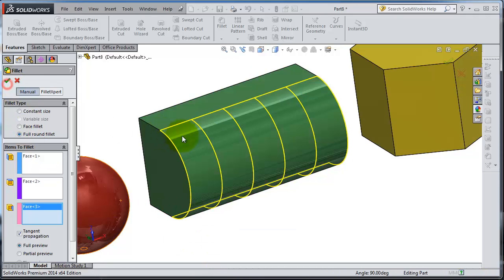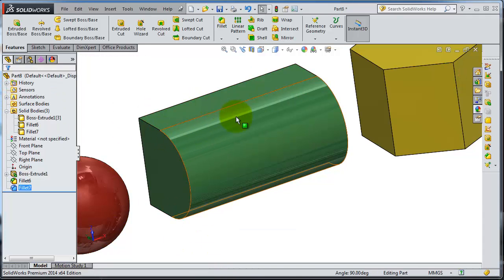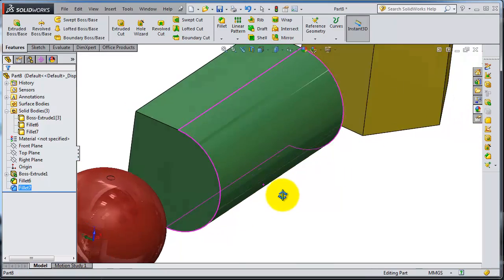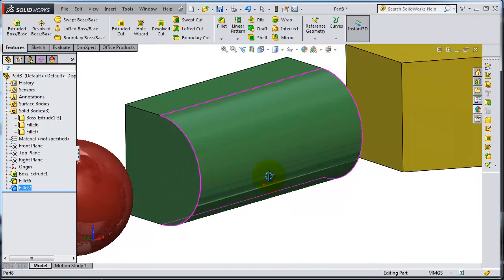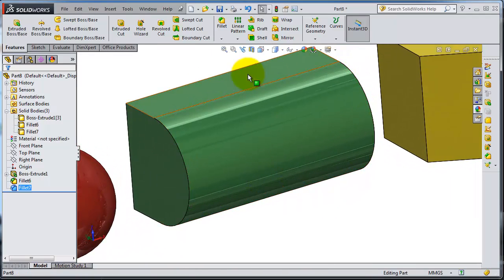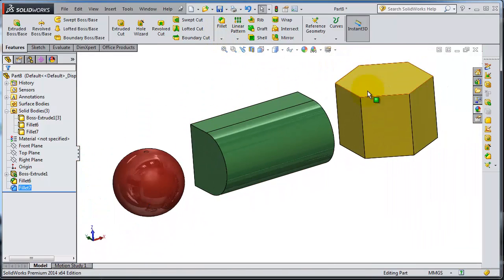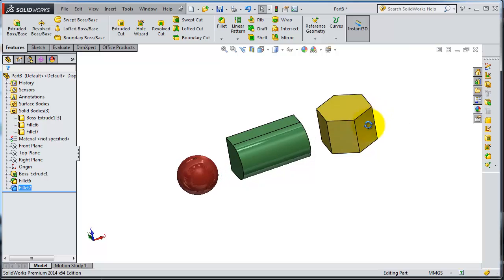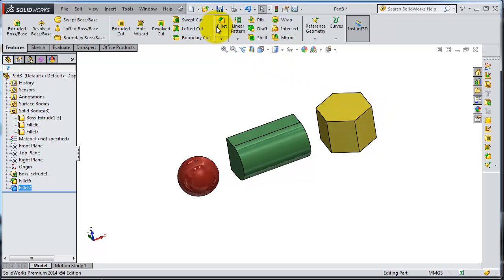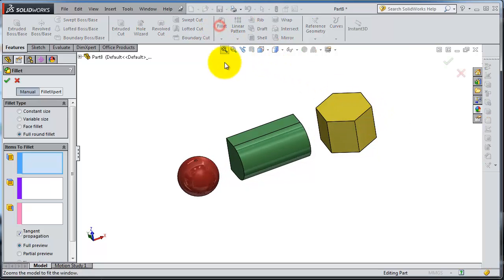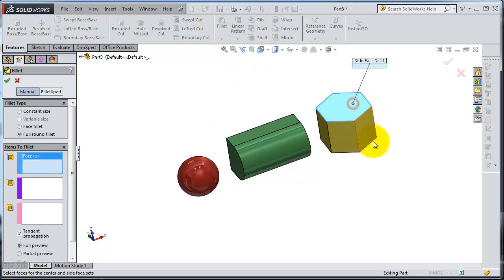Now let's try with the hexagon. Let's try to select that edge here.